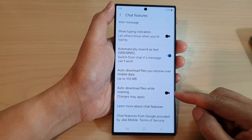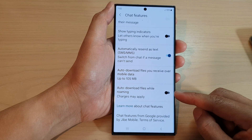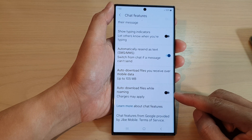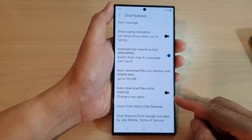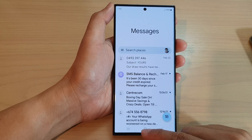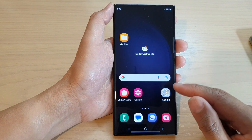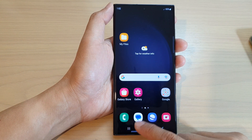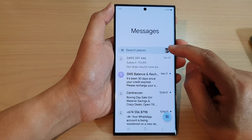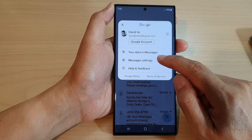In this video we're going to take a look at how you can enable or disable auto download files while roaming in Messages on the Samsung Galaxy S23 series. First, let's go back to the home screen by tapping on the home button at the bottom of the screen. From the home screen, tap on the text messaging app, then tap on the profile icon. From the pop-up menu, tap on Messages Settings.